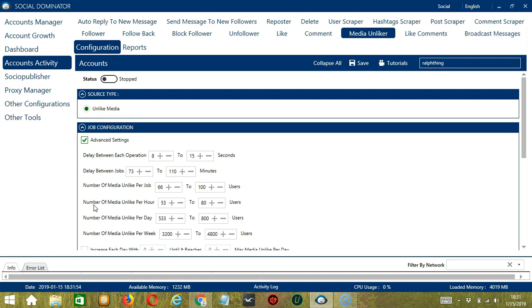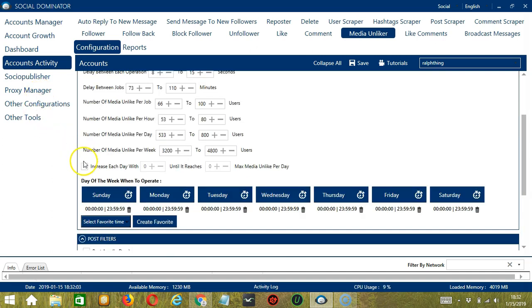You may also specify the number of users' posts to unlike per hour, per day, and per week. Click this box if you want to increase each day with a specific number until it reaches another specific number of max media unlike per day.